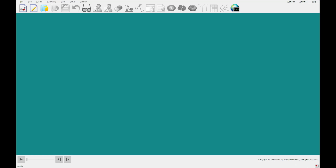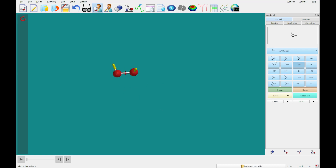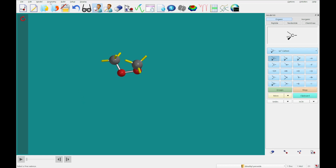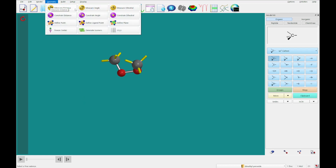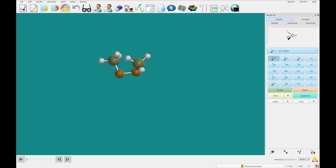The first thing we're going to look at is dimethyl peroxide. I'm going to build this in 3D. First, I'll grab the sp3 oxygens and bond another sp3 oxygen there. Then I'll grab carbon and add sp3 carbons here and here — and you'll see we've got dimethyl peroxide. We're going to use the geometry menu to measure the dihedral angle by clicking along carbon, oxygen, oxygen, carbon, and you'll see we have a 60-degree angle.